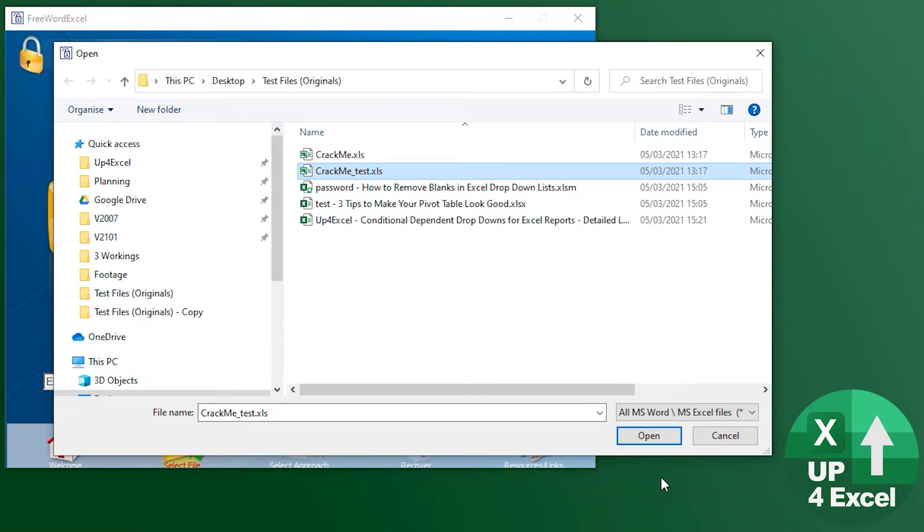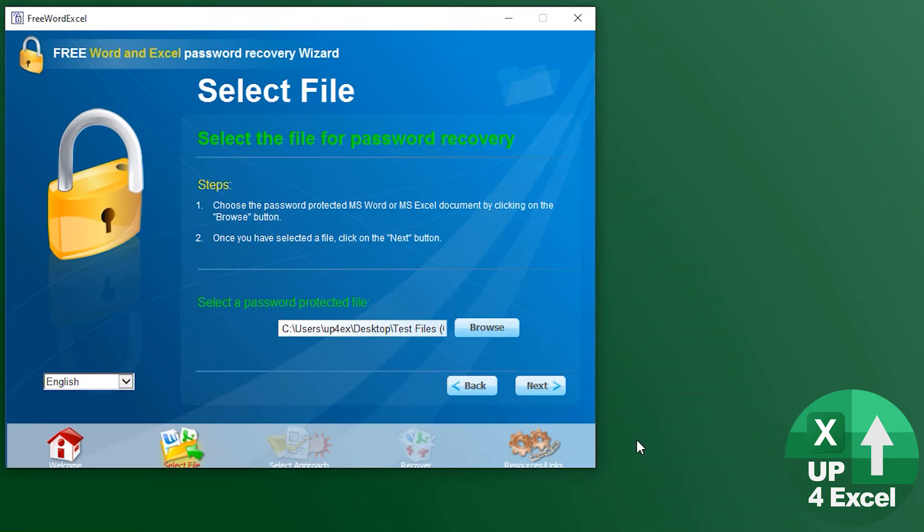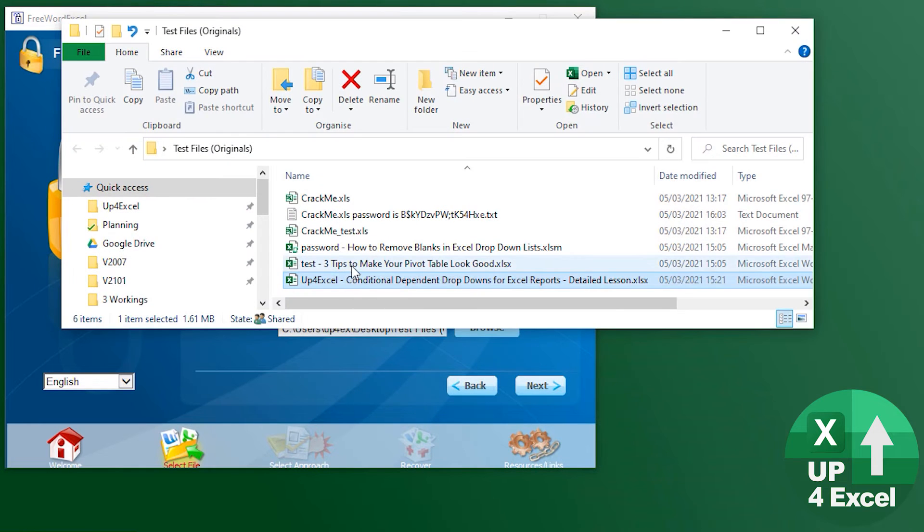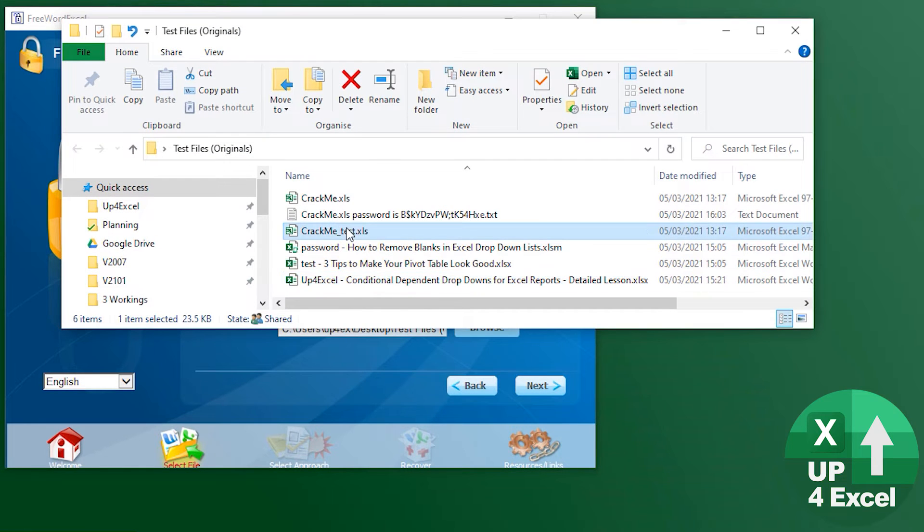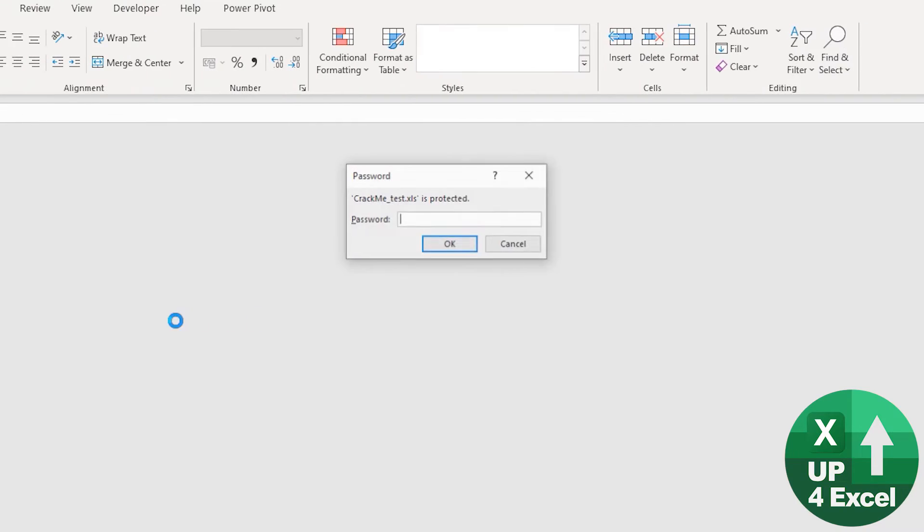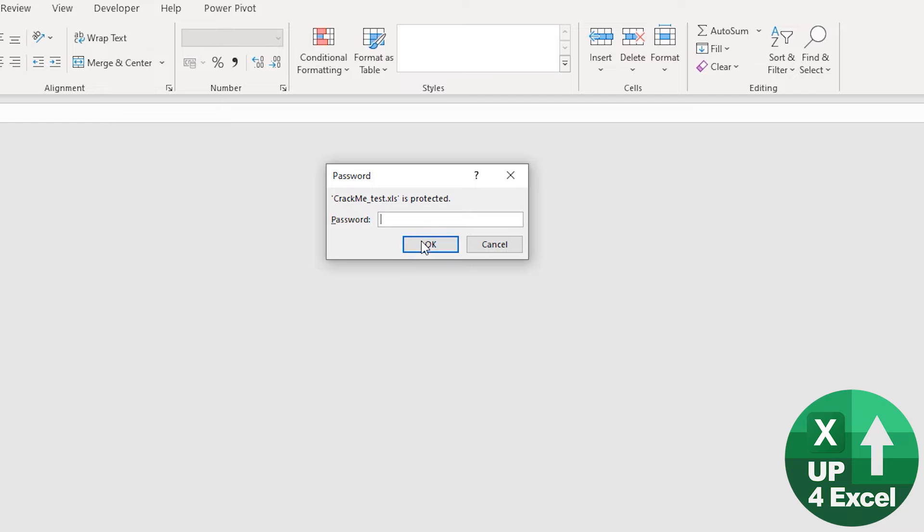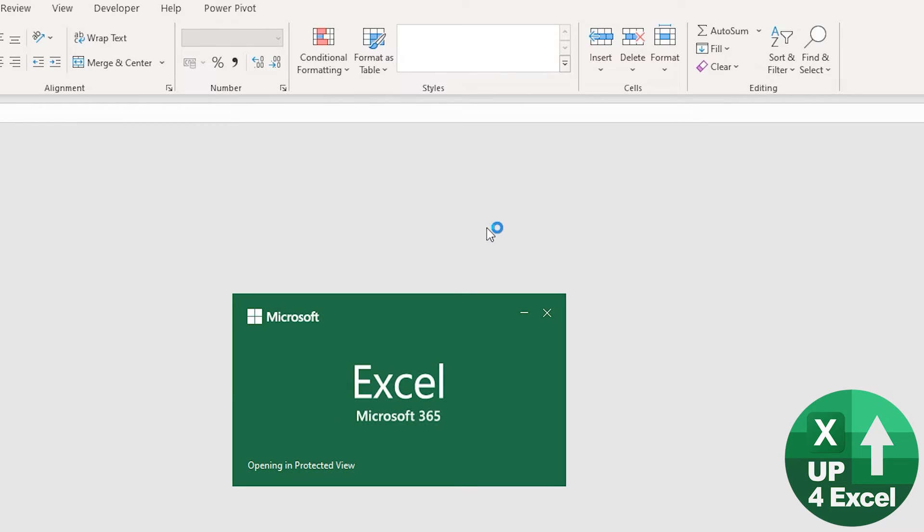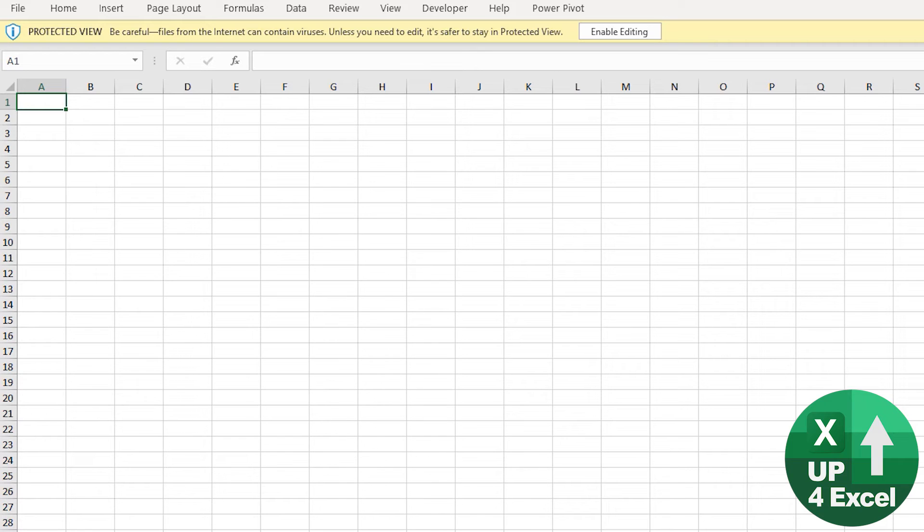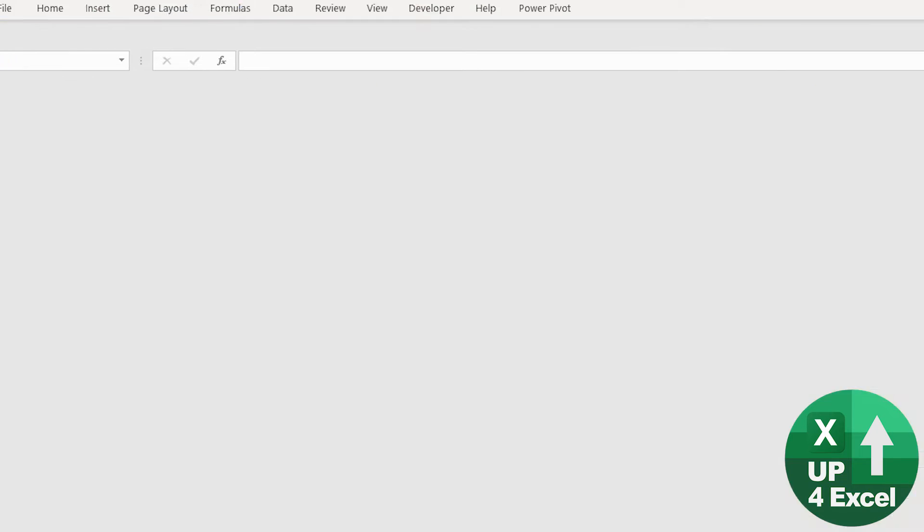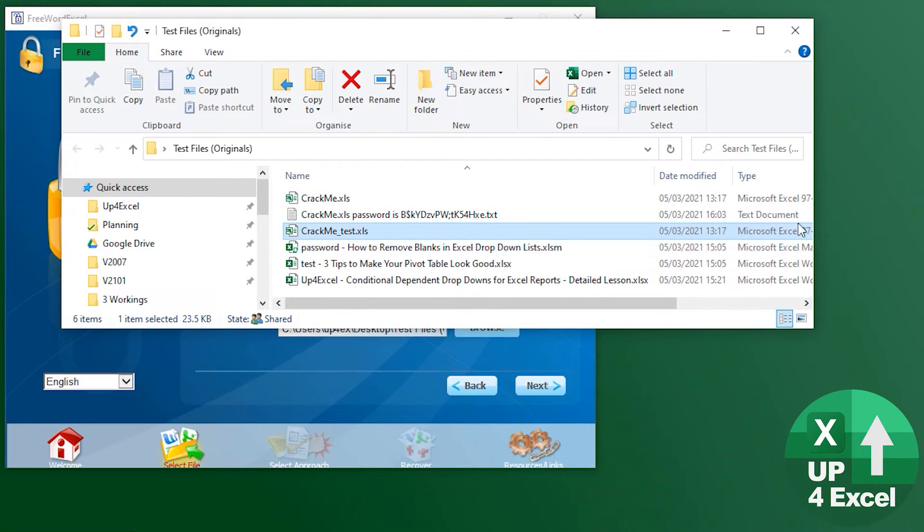Let's open that now just to prove that it is password protected. It's asking for a password, type in test, and we go. It's an empty file but whatever.